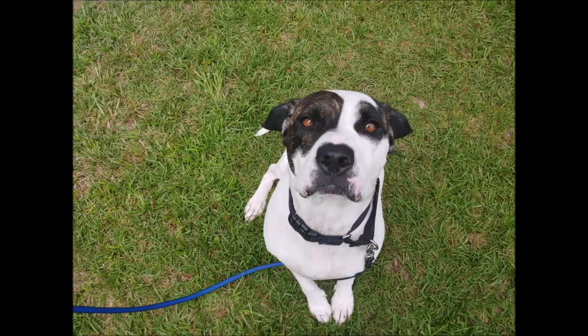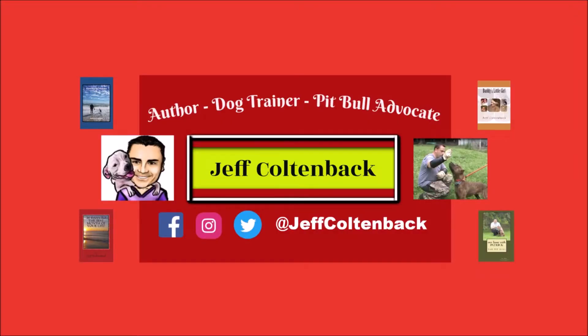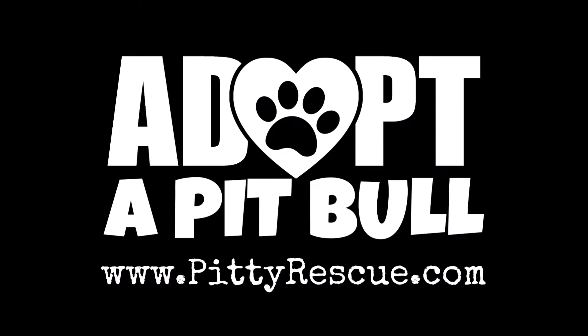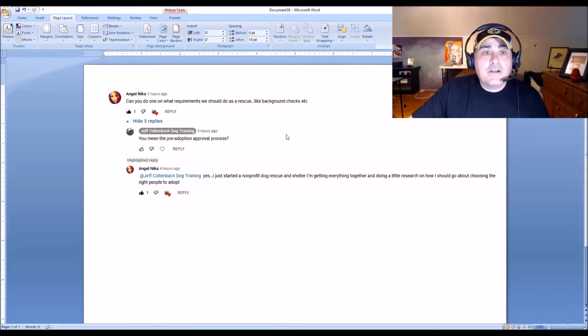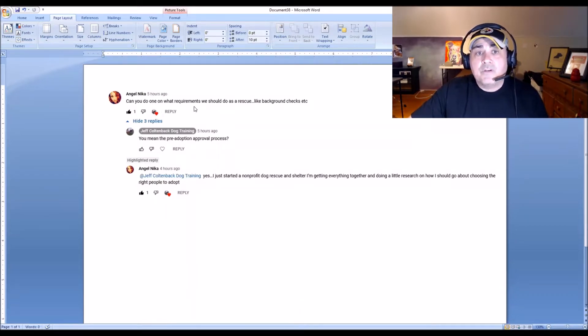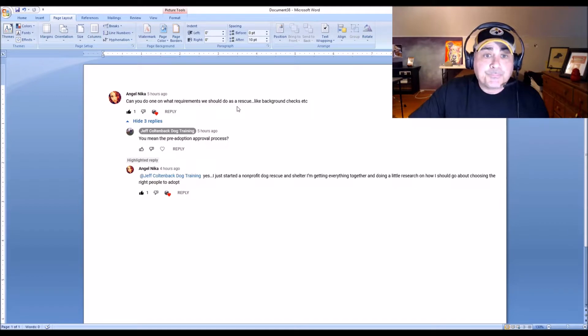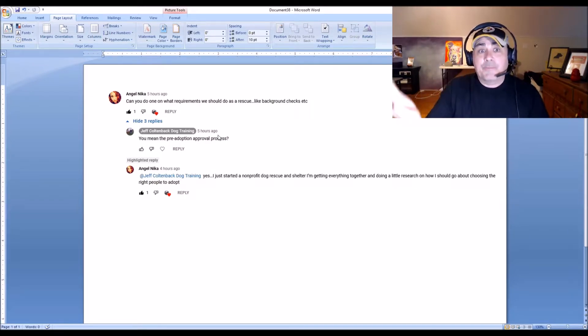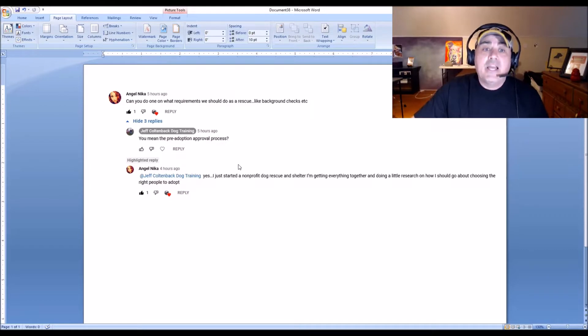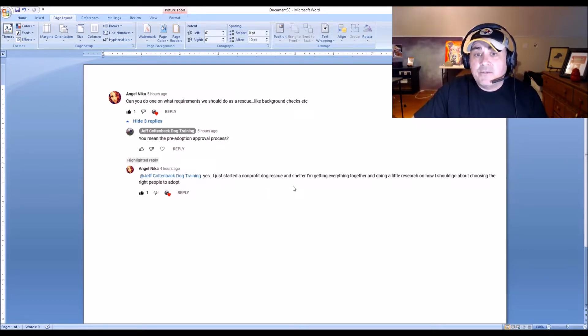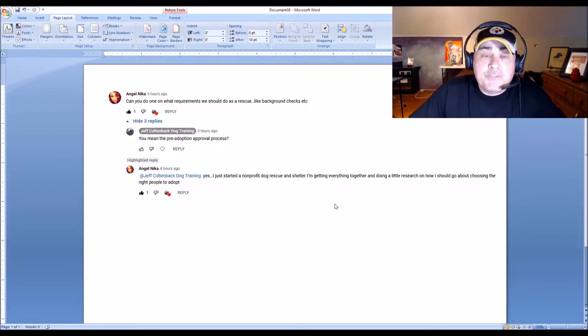I got a request from someone who was watching another one of my videos on how to run a rescue. They were asking me what the adoption process is when choosing an adopter for a dog. Angel asked: 'Can you do one on the requirements — what we should do as a rescue, like background checks and the pre-adoption approval process?' She just started a non-profit dog rescue and wants to research how to choose the right people to adopt to.